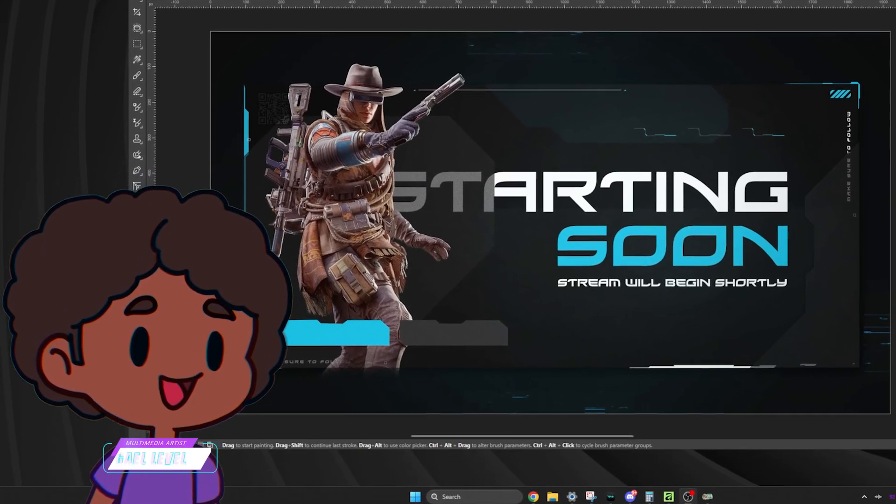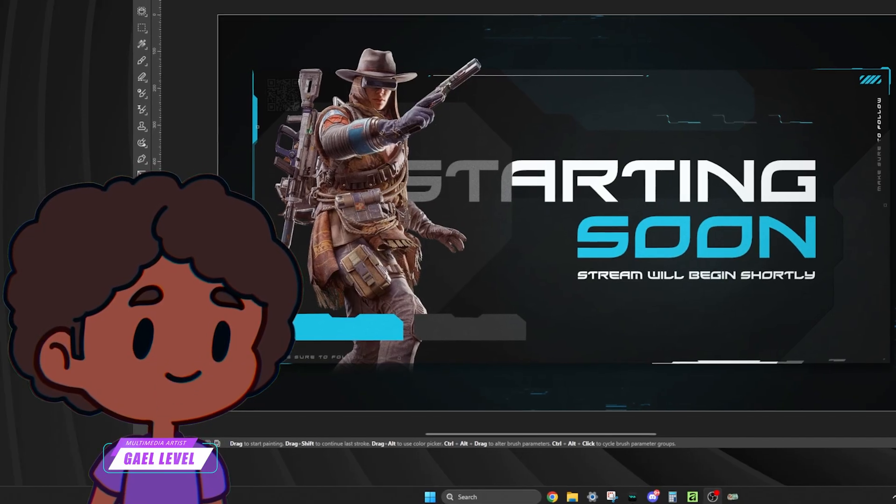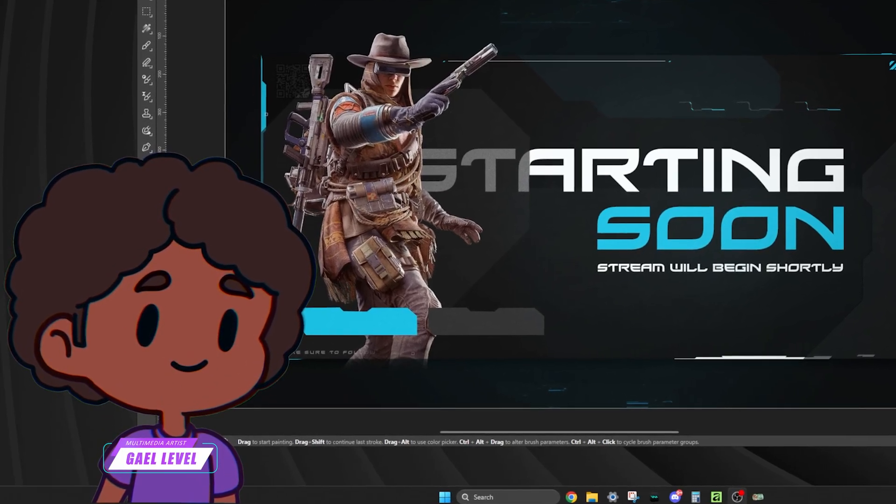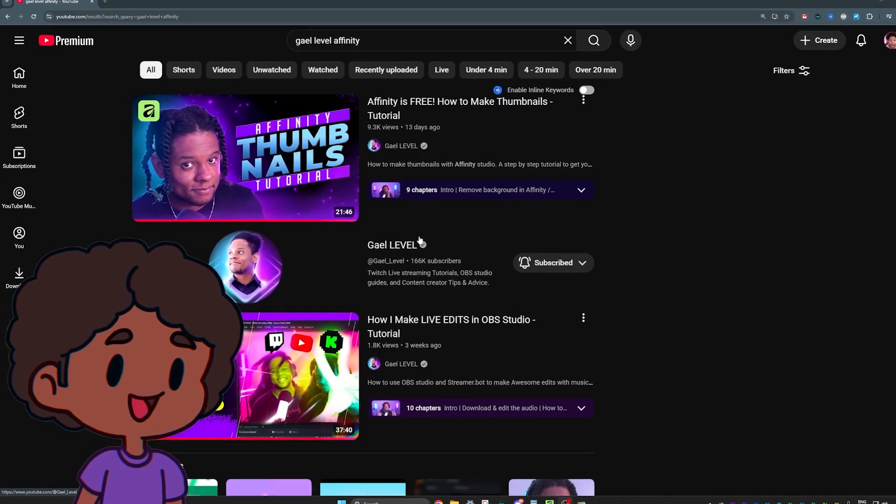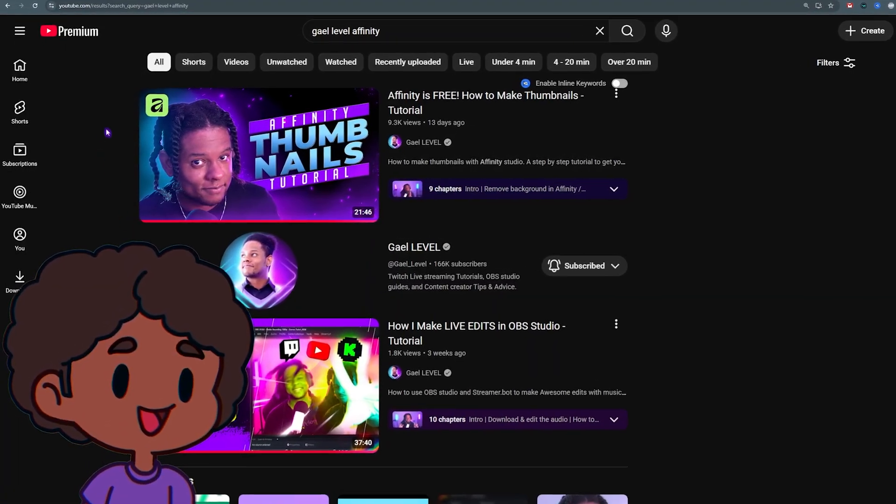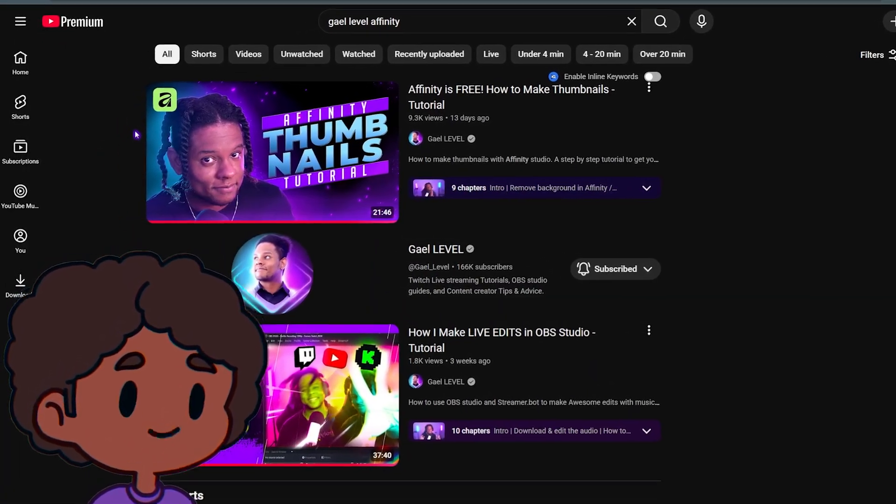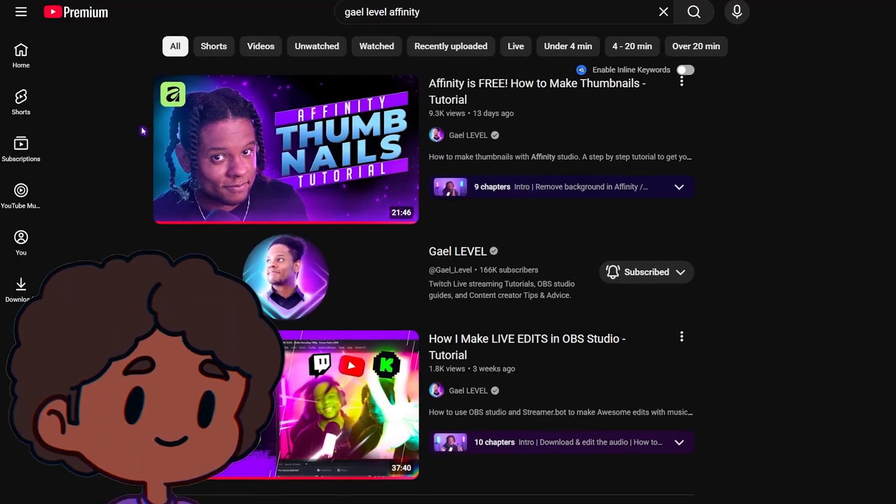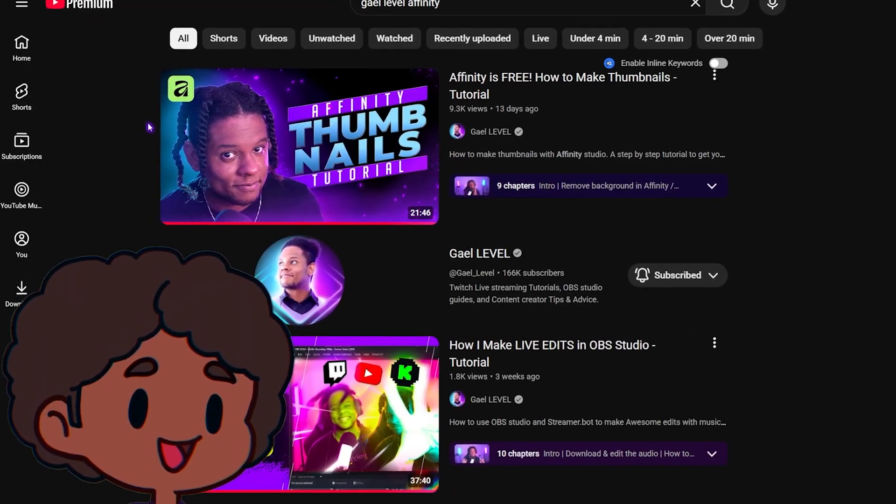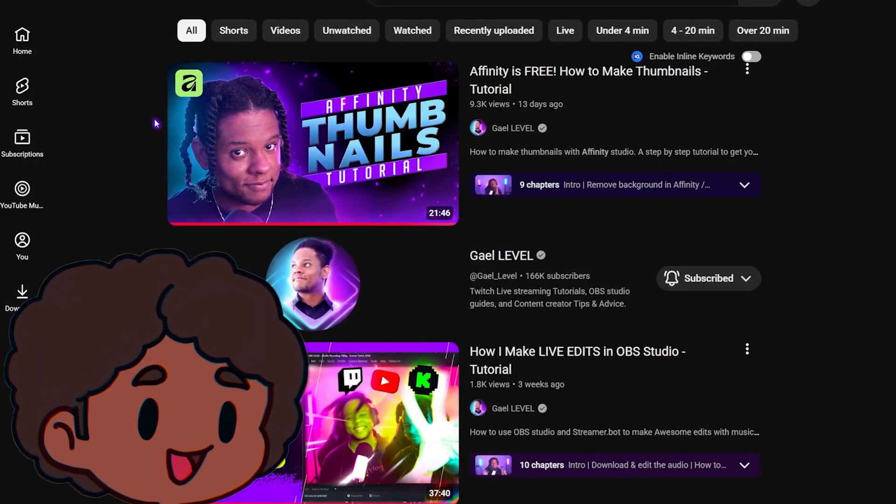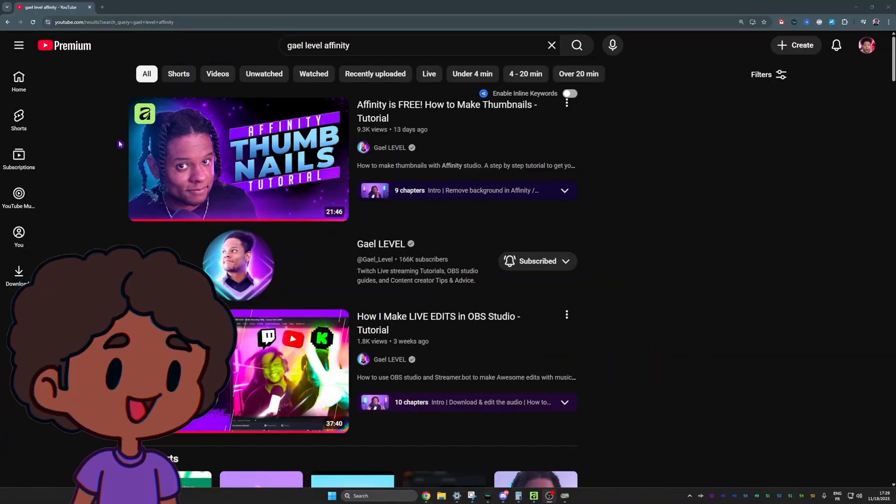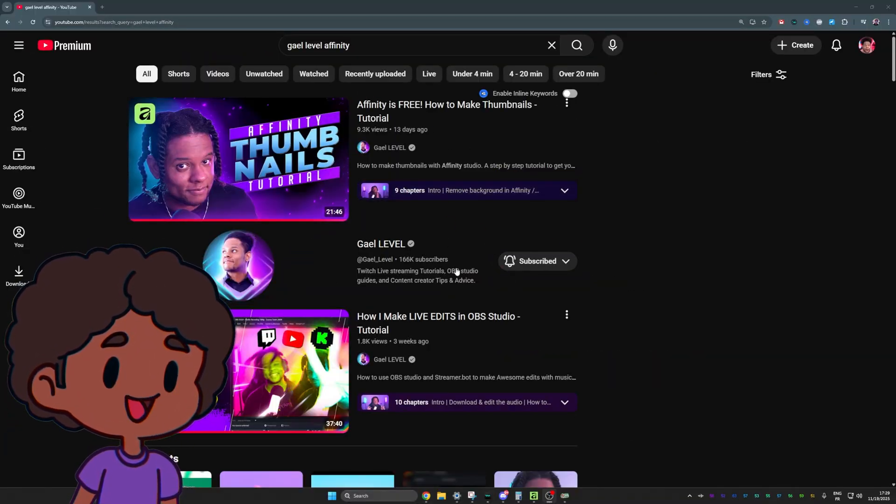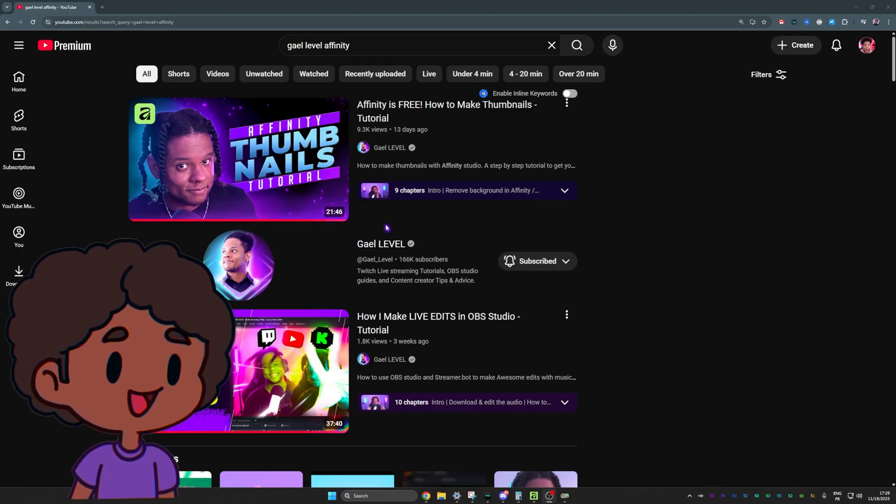Hi, I'm GetLevel and this is Affinity, a brand new software that is completely free and is basically Photoshop, but free. Now this is not my first Affinity video. If you haven't seen this one yet, I suggest you go watch it because that's where I explain all the core functionalities of the software, but also some basic graphic design principles to get you going. So even if you're not interested in making thumbnails, this will teach you a lot about the software and just how to make anything really.